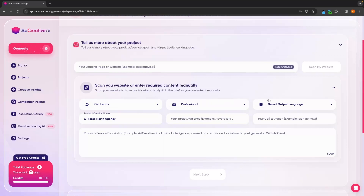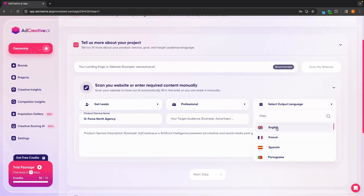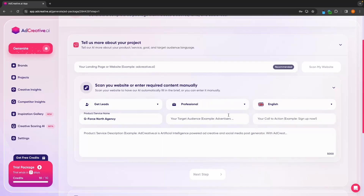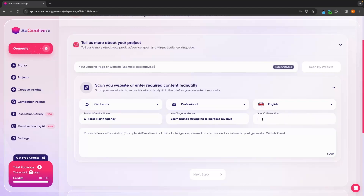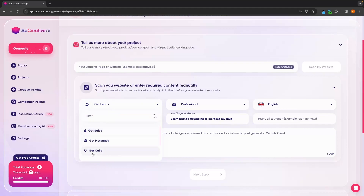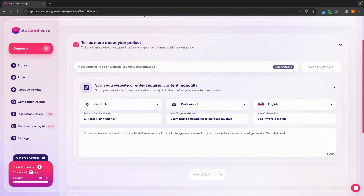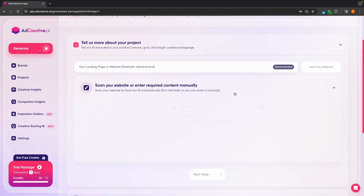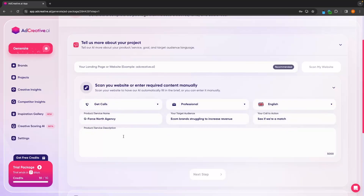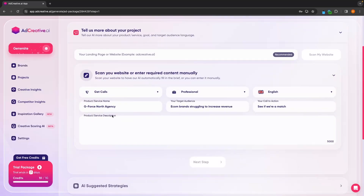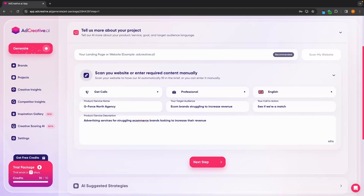In here, I'm going to go for professional, and then we can choose an output language, which I'm going to select as English. We can then choose our target audience — I'm going to say econ brands struggling to increase revenue. We can also add a call to action. Actually, instead of going for leads here, let's change this to get calls, and then for the call to action I will say 'see if we are a match.' Then we can add in a product or service description, and once that is entered, we can click on next step.